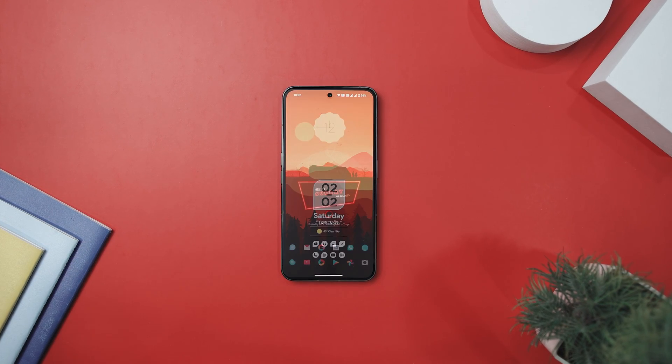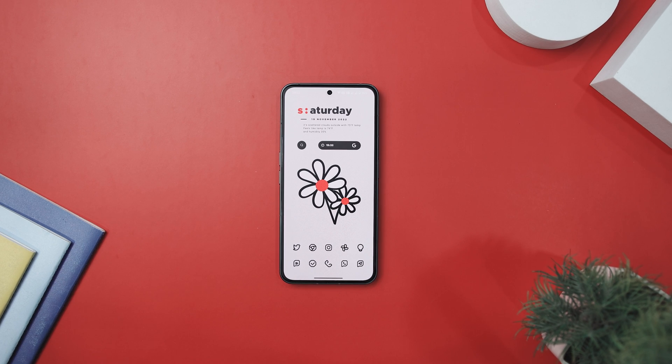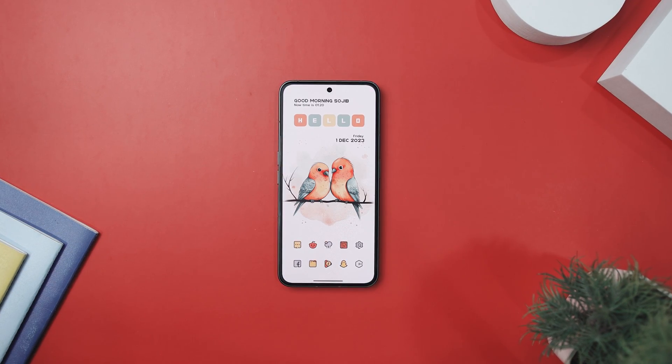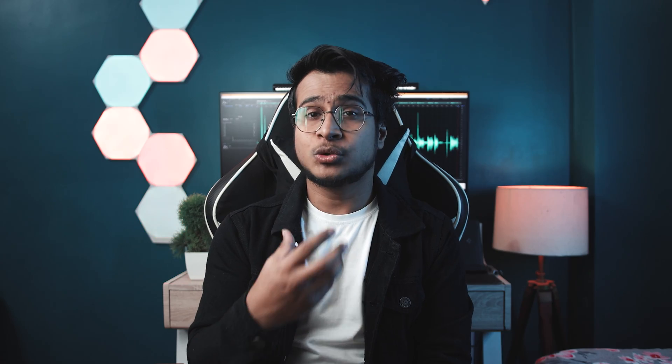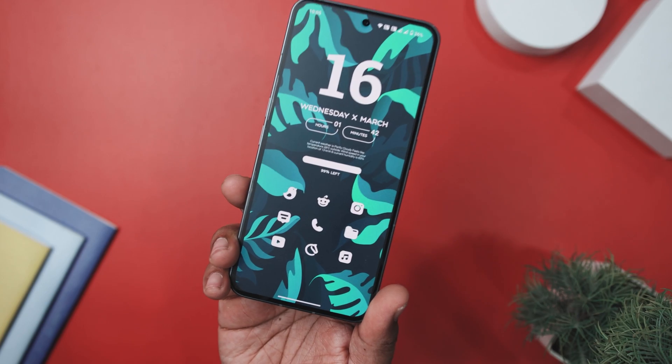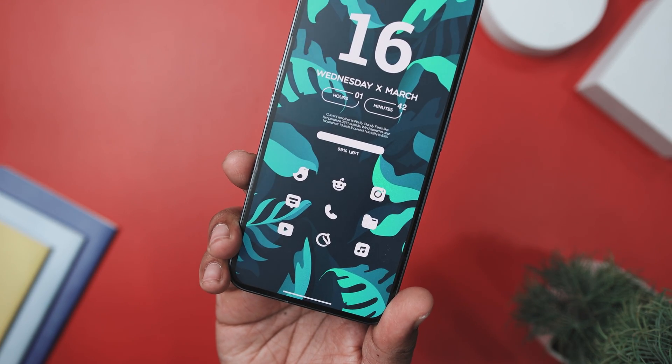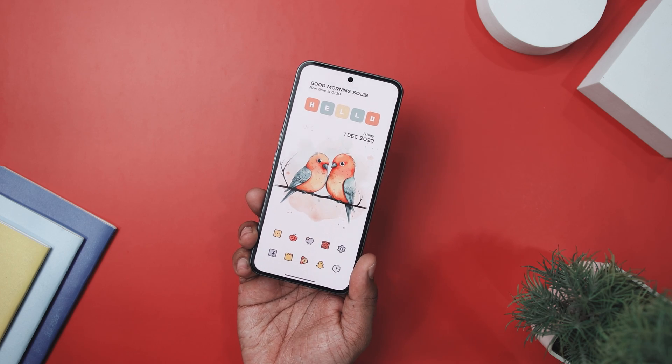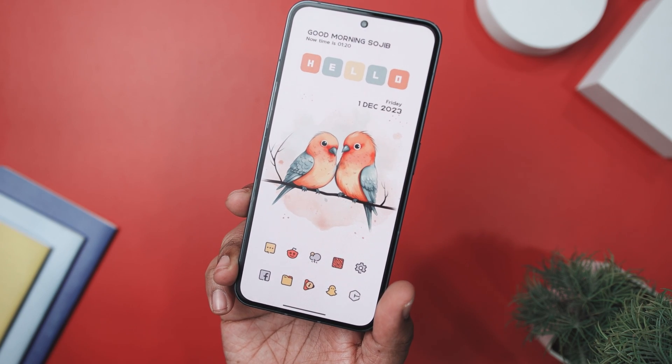Once you have got Nova Launcher installed, the next step is finding the perfect wallpaper to complement your setup. A wallpaper is like a canvas — if you don't get it right, you might end up with an unpleasant looking setup. It's the base for all your icons and widgets. When choosing a wallpaper, remember two important things: first, go for a wallpaper that stands out against your icons and widgets — if your icons are light colored, try a darker wallpaper to create contrast. Second, make sure the wallpaper matches how you've organized your home screen so everything looks neat and tidy.